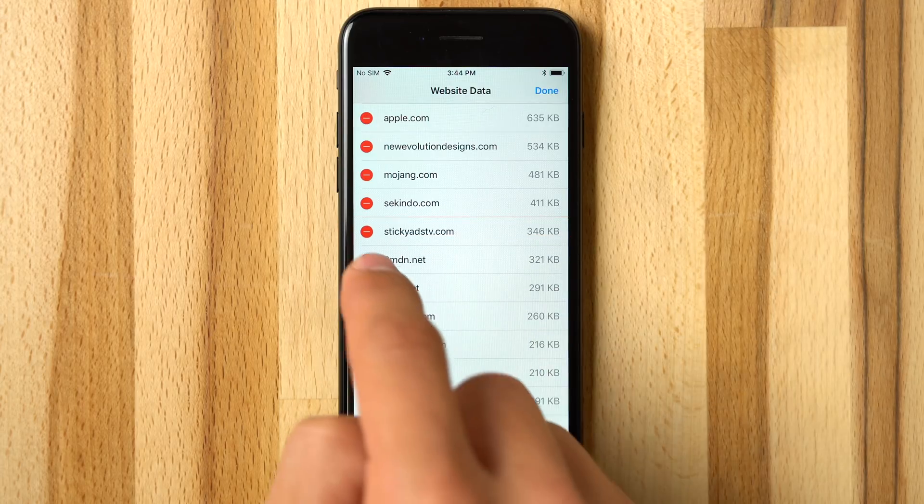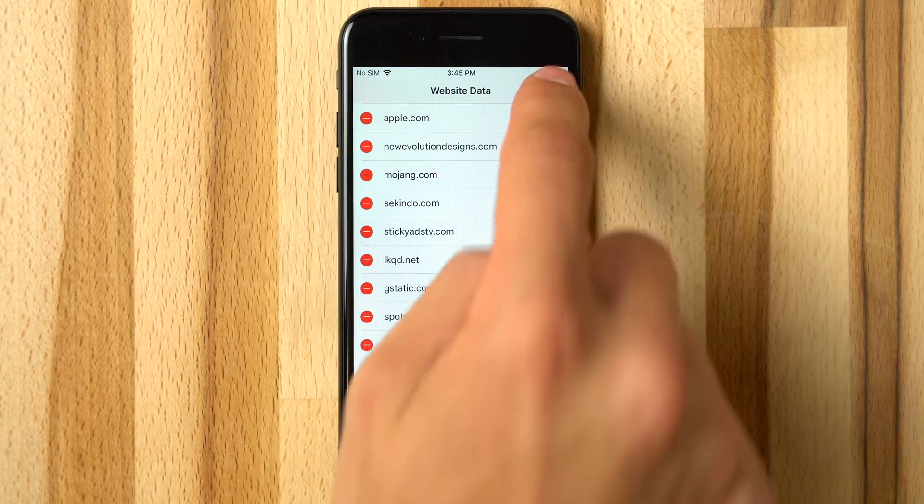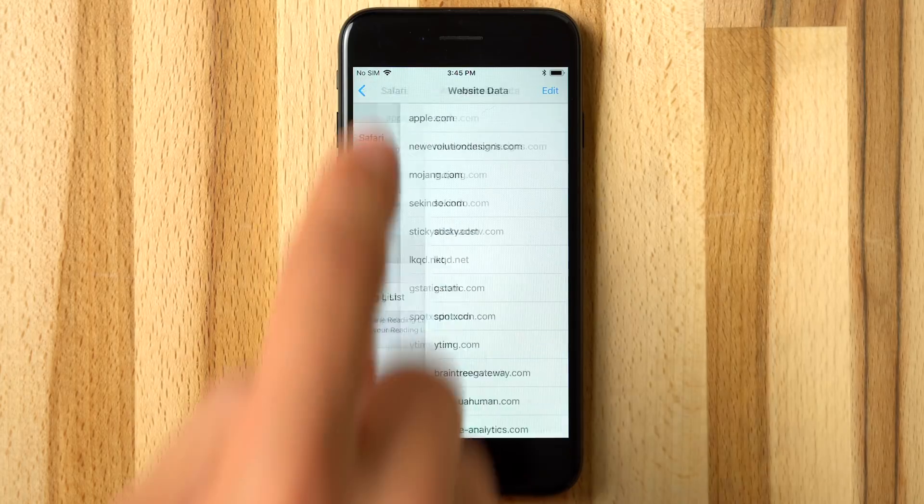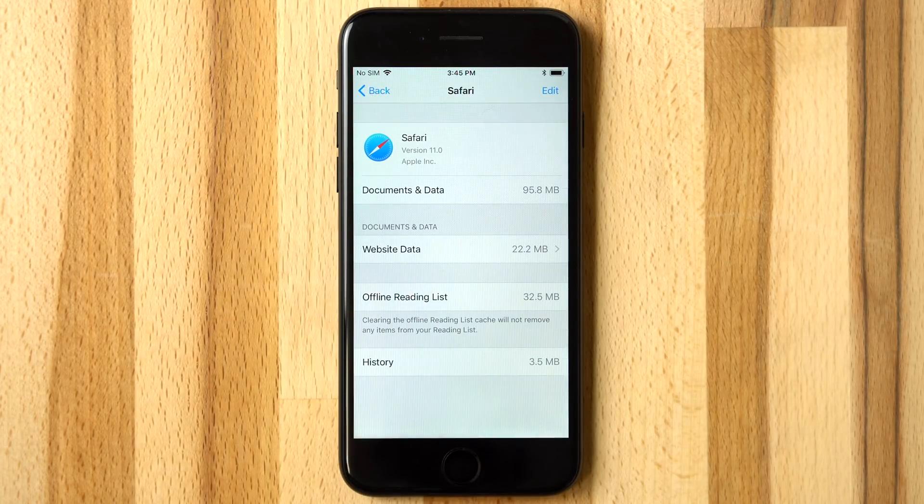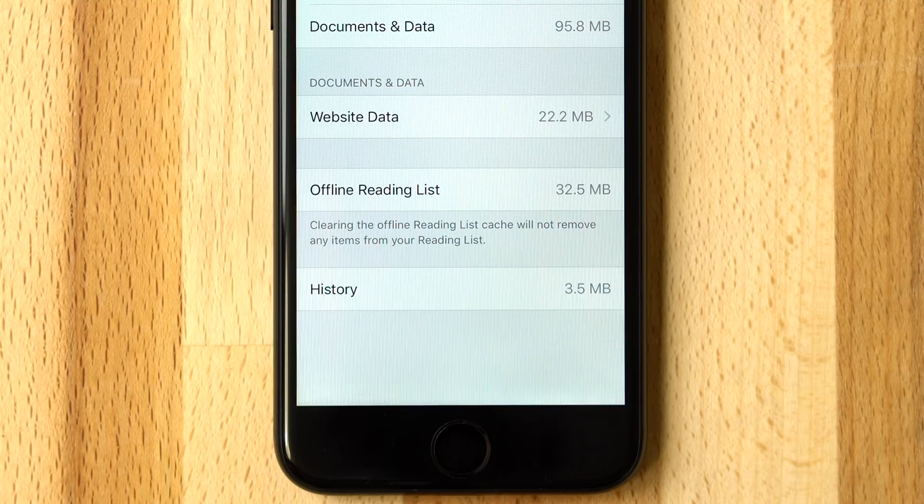Users can delete them if they wish for peace of mind. It also shows how much storage the Safari offline reading list is taking up, though you cannot directly review and delete those items.